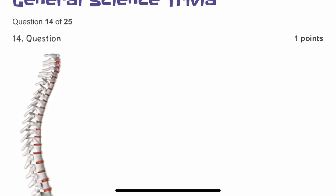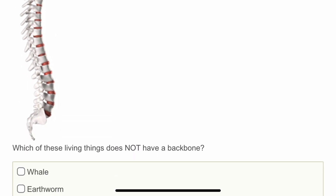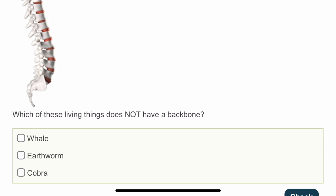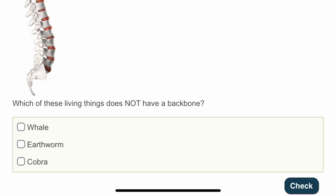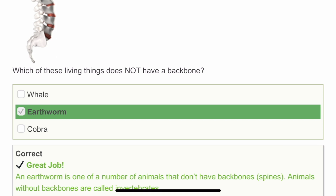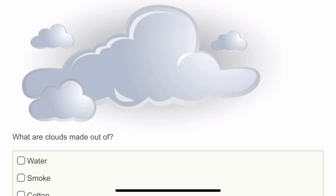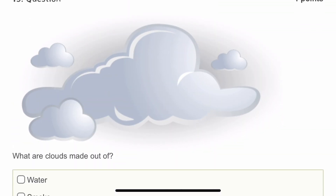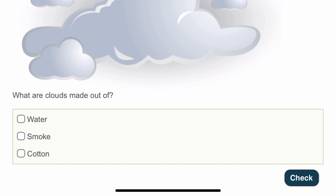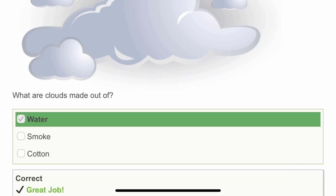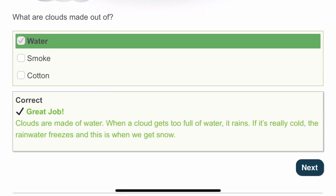The fourteenth question: which of these living things does not have a backbone — whale, earthworm, or cobra? I'd mark earthworm. The earthworm is one of many animals that doesn't have a backbone. The fifteenth question: what are clouds made of? Clouds form through evaporation from water. Clouds are made of water, and when a cloud gets too full of water, it rains.